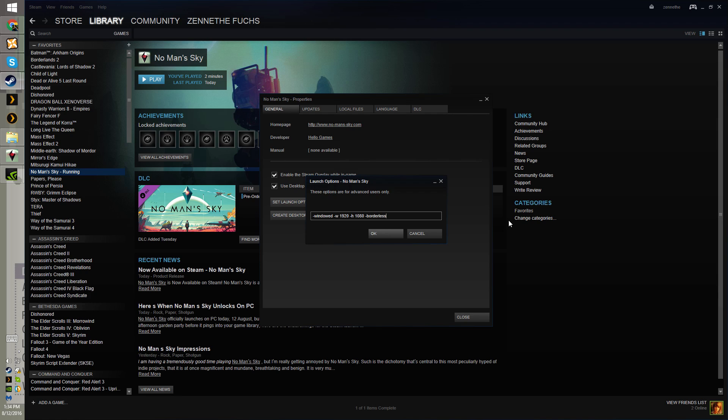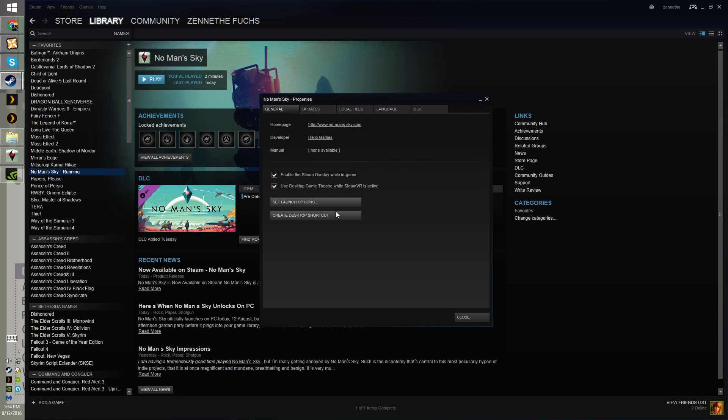That's if you have 1080. If you have a different resolution, obviously change the width and the height to whatever your display might be. And then just hit OK.